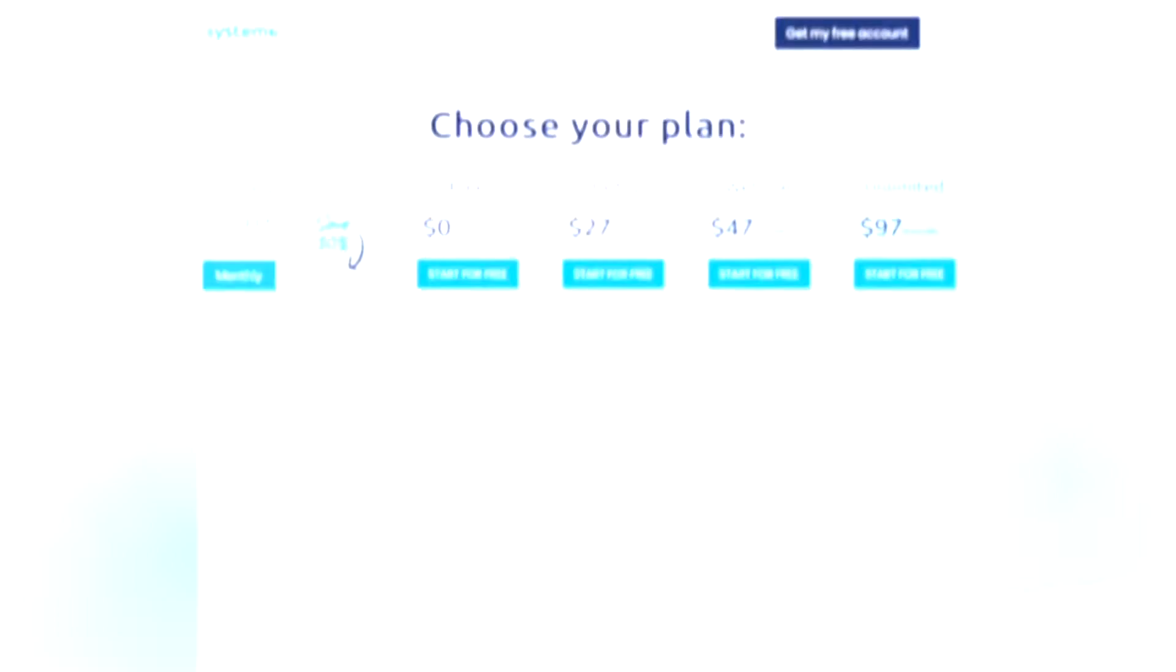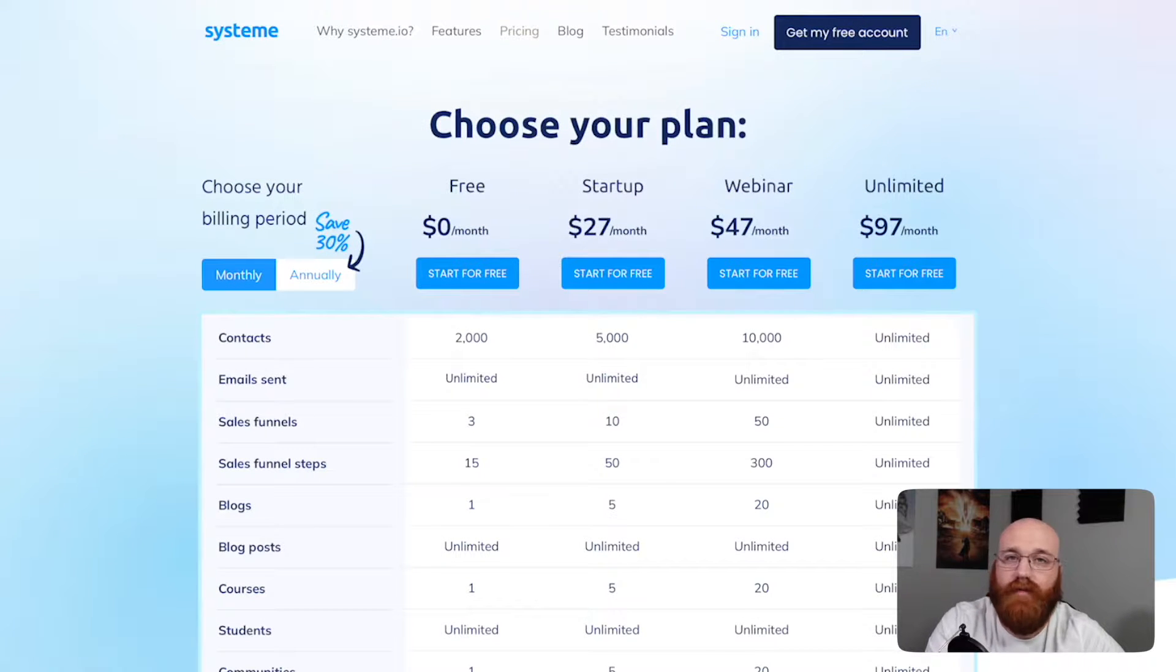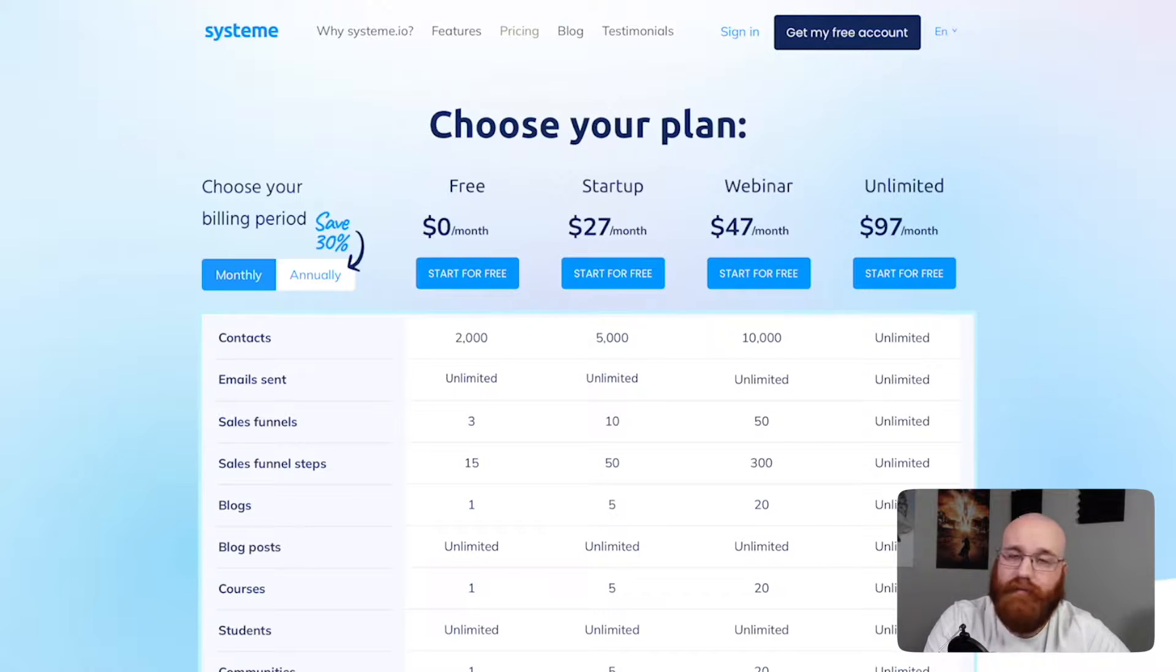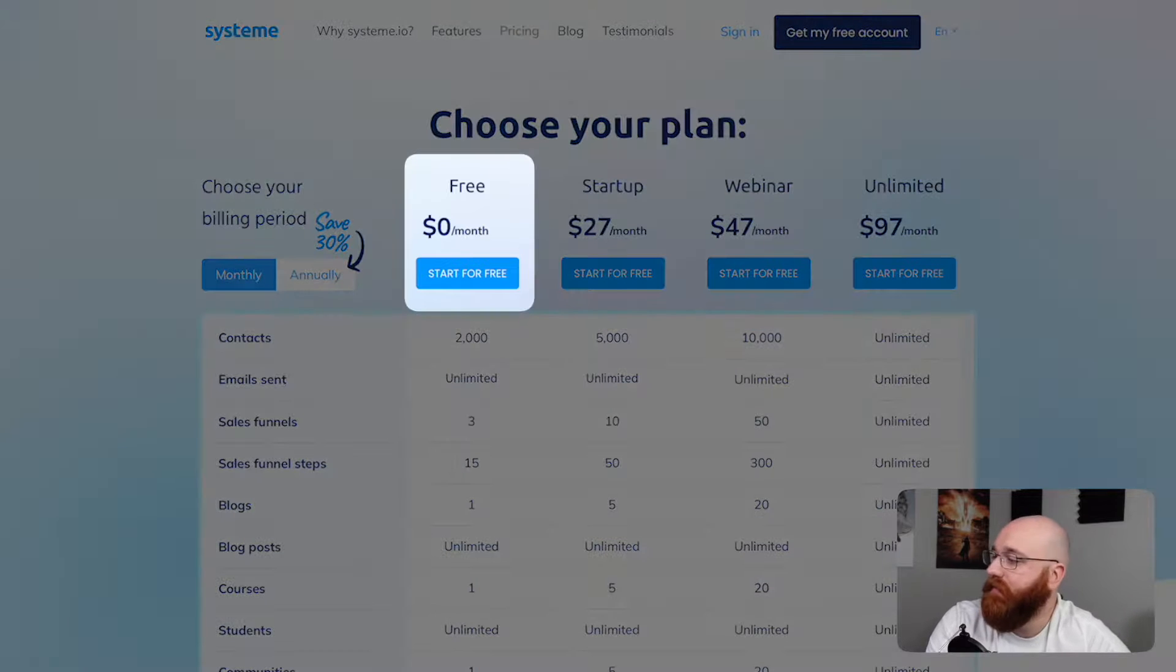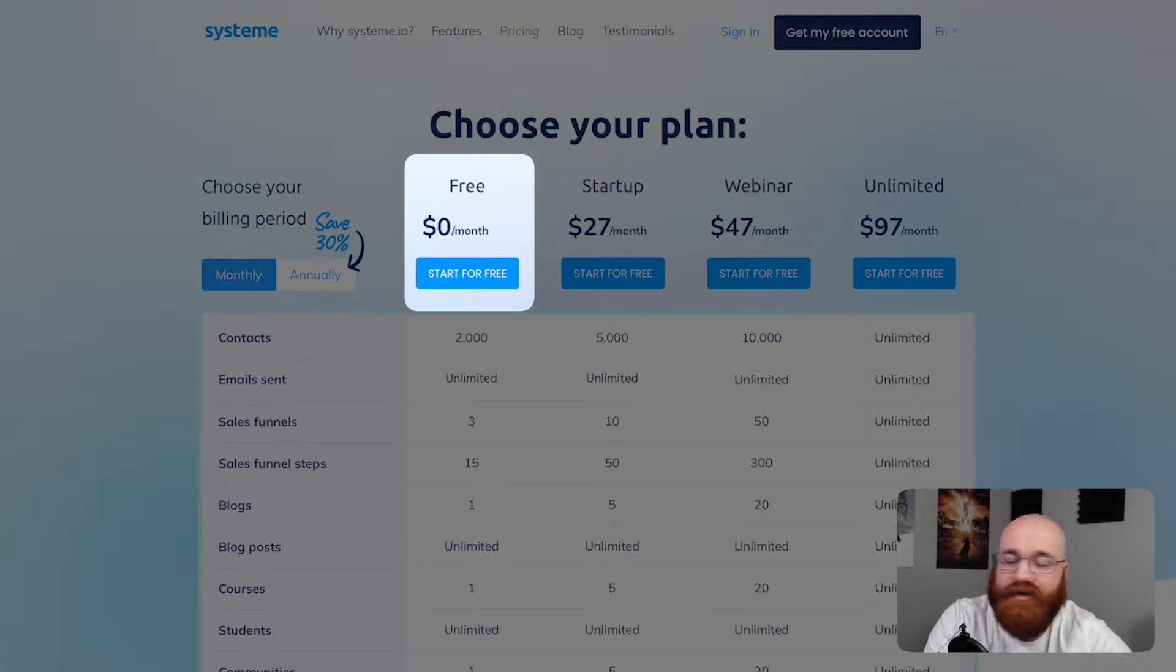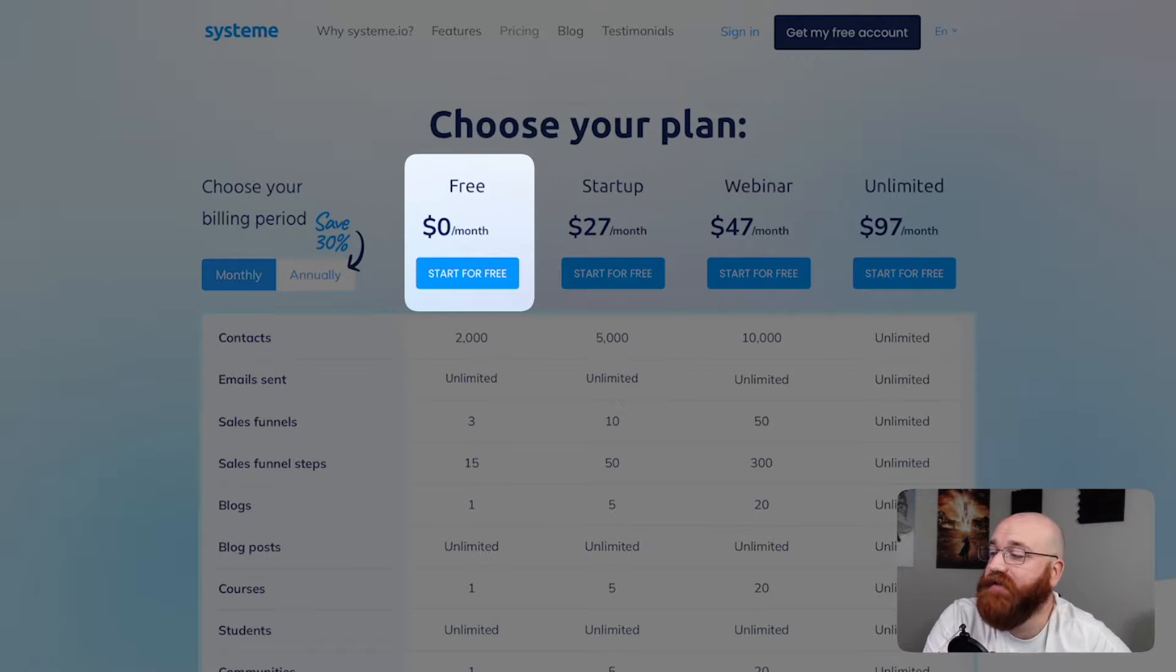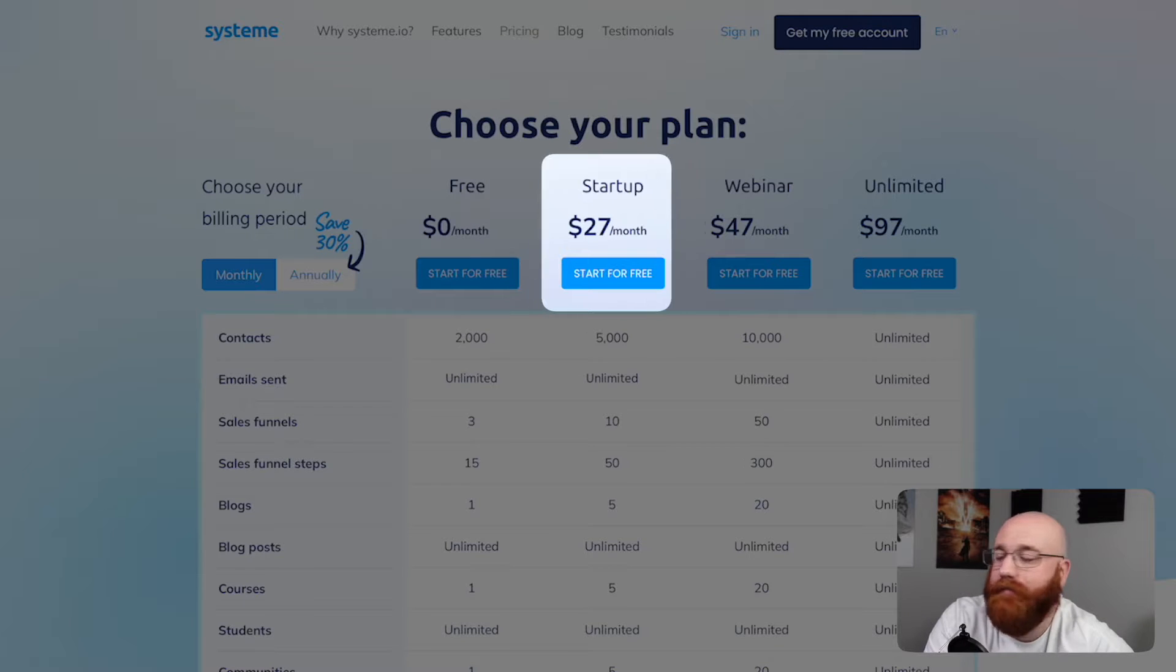When it comes to pricing, System.io offers a range of plans and pricing options to suit the diverse needs of its users. The platform provides four different plans, each designed to cater to specific requirements and budgets. The free plan, blow your mind here, is priced at $0 a month. It's an excellent option for those who are just starting out and want to try the platform's features. This plan provides a basic set of tools and features, allowing users to get a feel for the system.